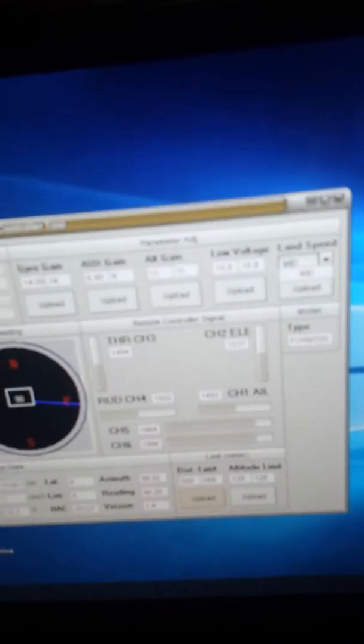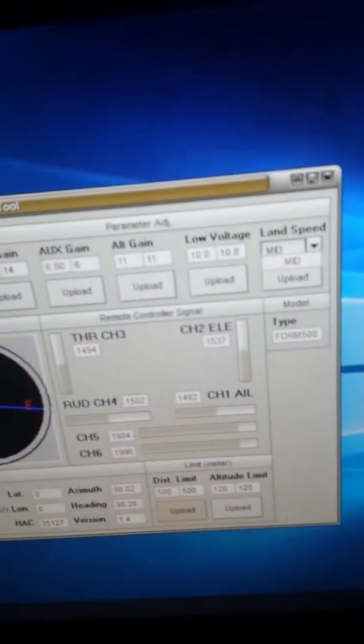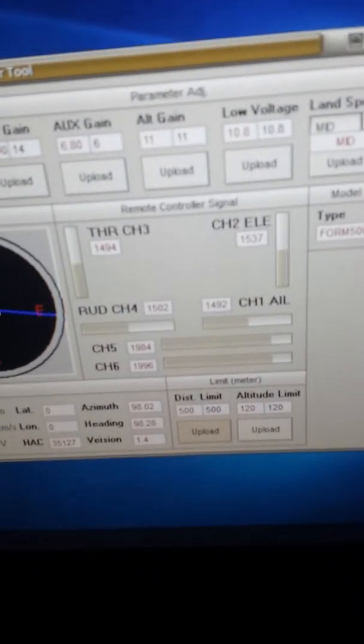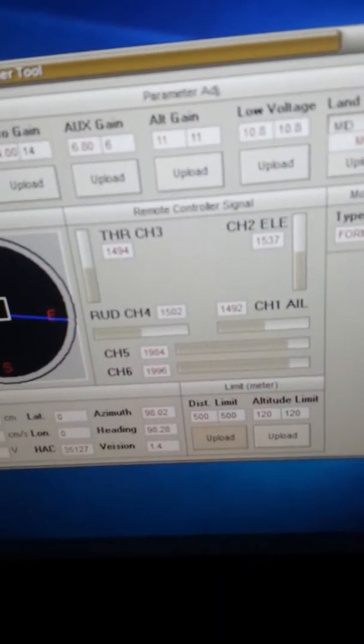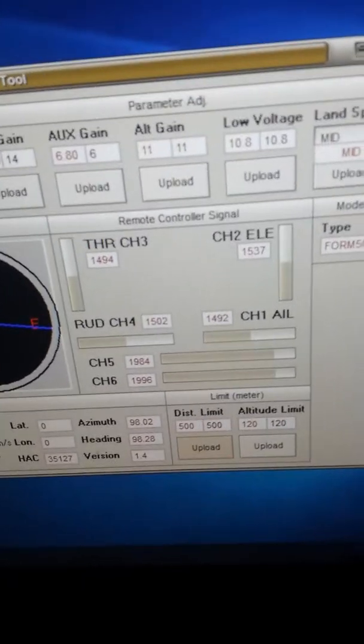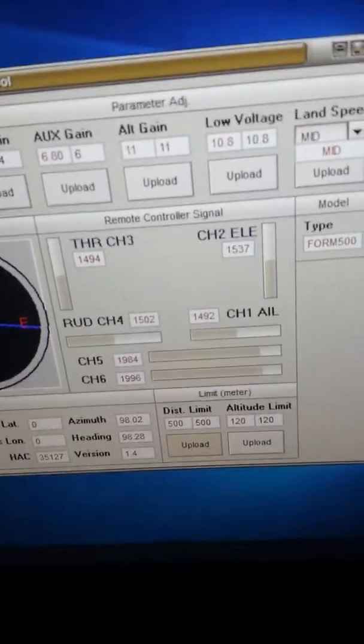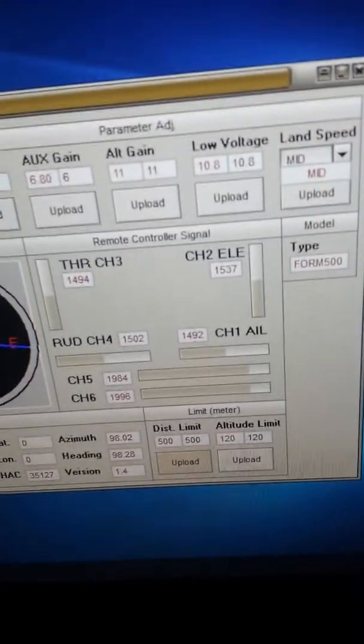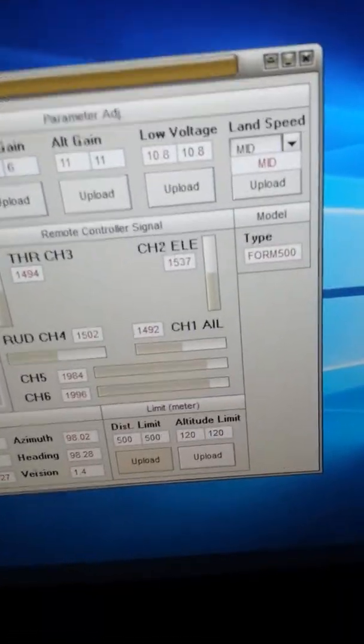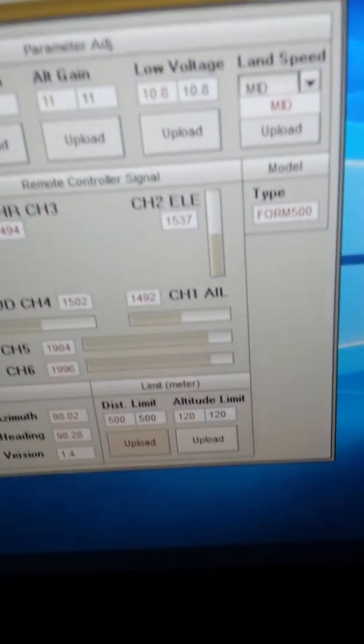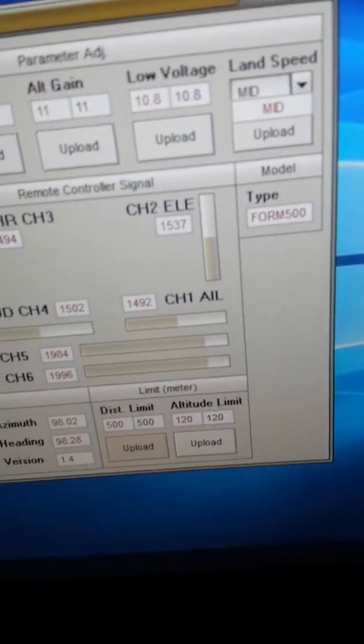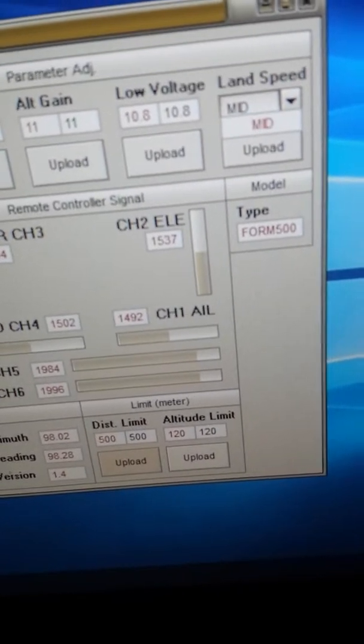And then this is how you refresh your firmware and make all your changes to the drone. The distance limit I got mine set on 500 meters. The altitude, of course you know the FAA is 400 foot, so I got it set on 120 meters.